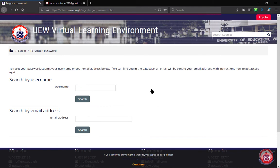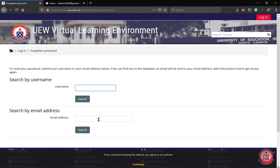When you click on it, it will bring you to this page where you can either enter your username or your email address in order to help you reset your password.